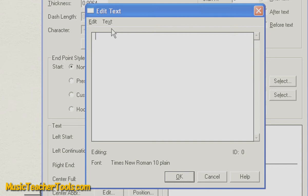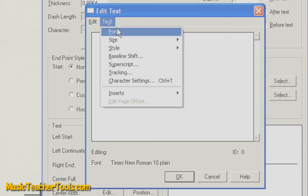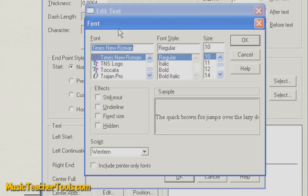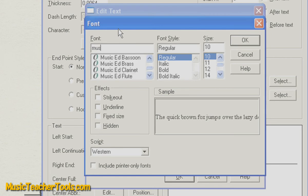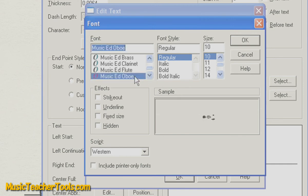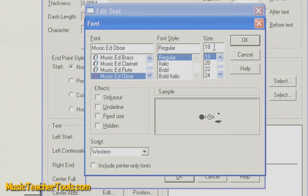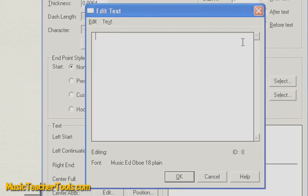First, let's load in the MusicEd Oboe font. We'll choose Text, Font, MusicEd Oboe. Now, if you're working on Mac, the menu will be at the top of your operating system window. I'll choose Size 18, and then OK.